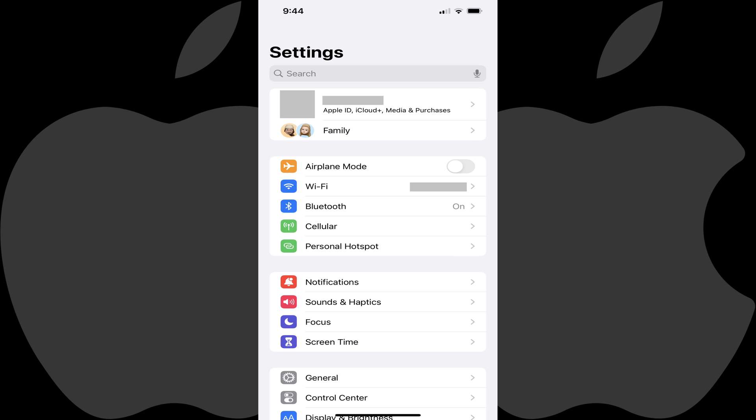Step 1: Open the Settings app on your iPhone or iPad. You'll land on your Settings menu.